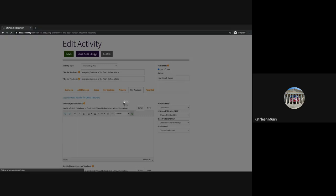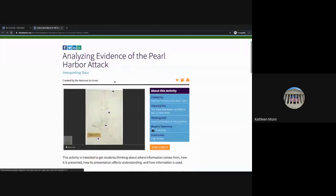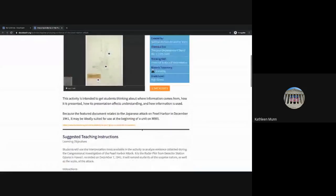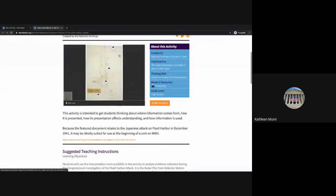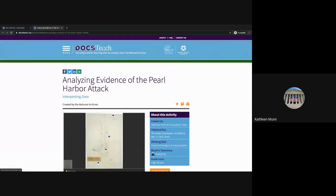I'm going to go ahead and save and close this activity. We can check out what a final edited version would look like. If I go to My Activities, I have a final version of this activity here, so you can get a sense of the suggested teaching instructions and additional annotations we've added to this document. This gives us a look at what that final product looks like.